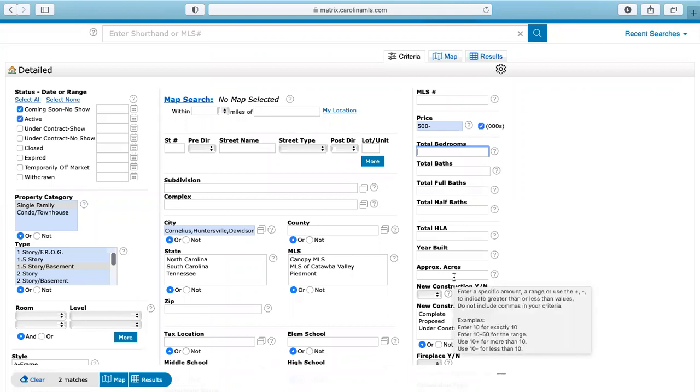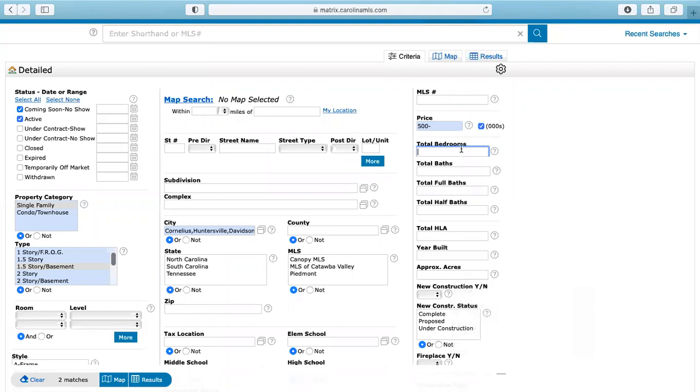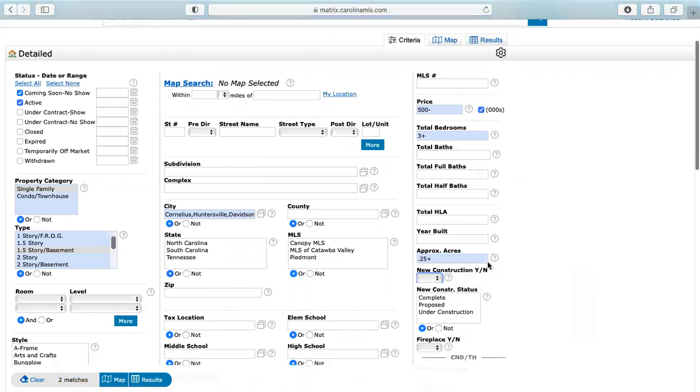And then if you want, if they want a specific number of bedrooms, so say they want at least three bedrooms, approximate acres, they want at least quarter of an acre. Okay. So that still gives me two matches. So I'm going to leave it like this for now.